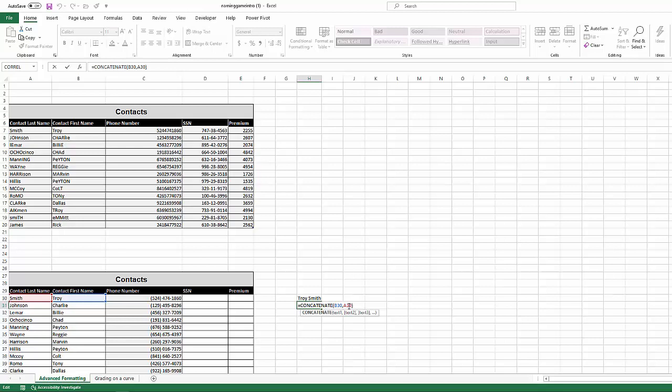So that kind of concludes our brief little tutorial on the second round of text functions. We have covered left, right, mid and concatenate. If you have any questions, you guys know how to find me, shoot me an email, shoot me a note, or just drop a comment or message me on YouTube. And we'll talk soon. Alright. Have a good day.